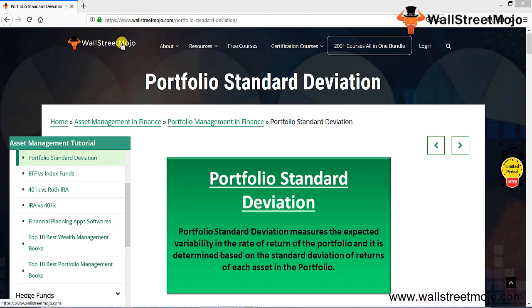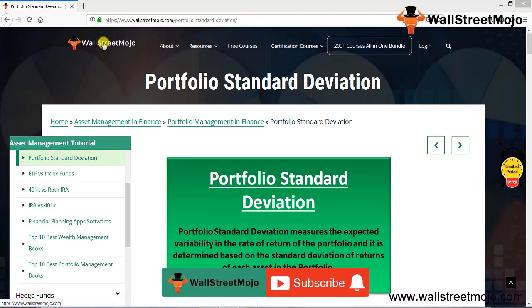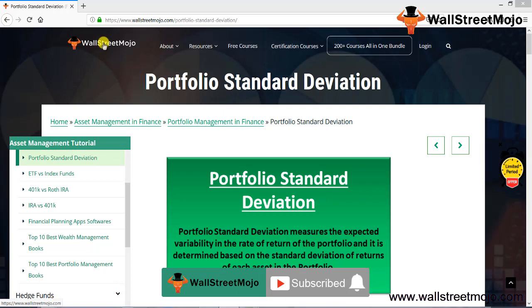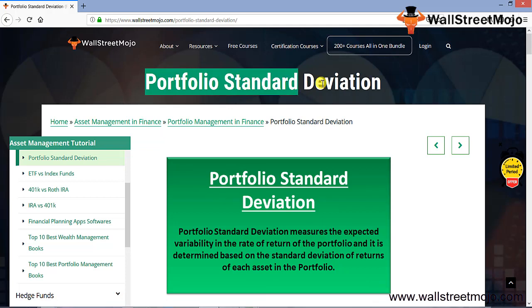Hello everyone, welcome to the channel of WallStreetMojo. Watch the video till the end, and if you are new to this channel, you can subscribe by clicking the bell icon. Today our topic is portfolio standard deviation.